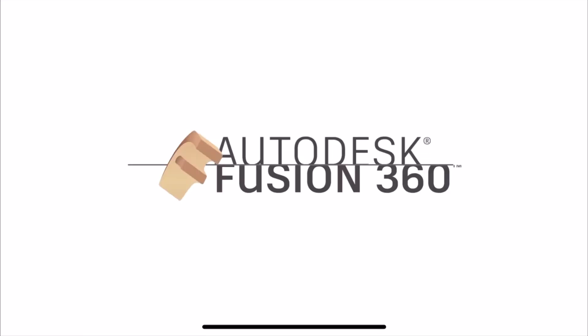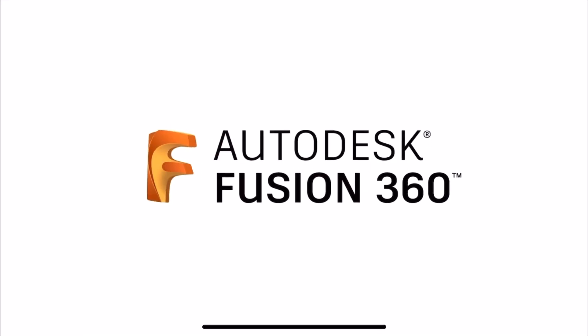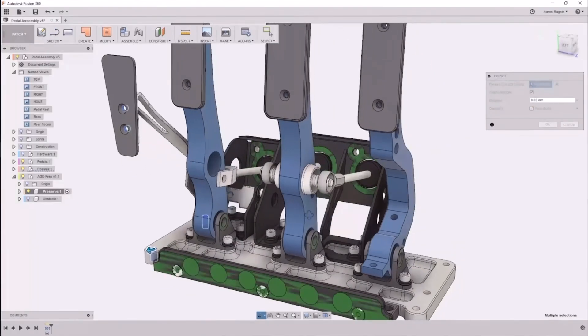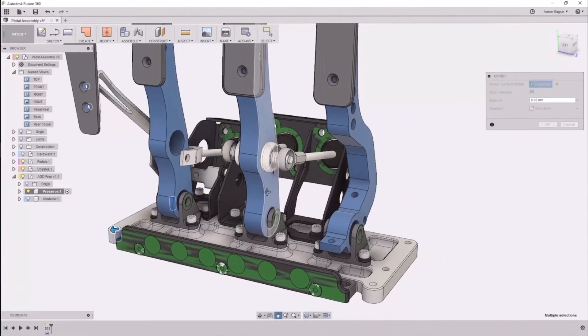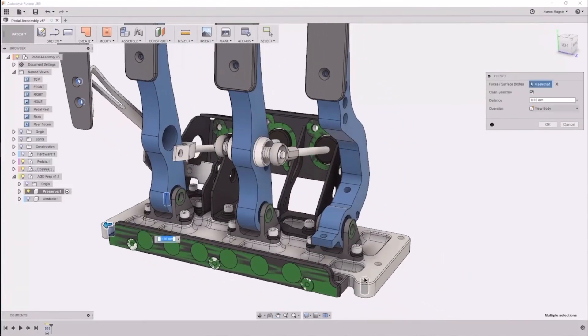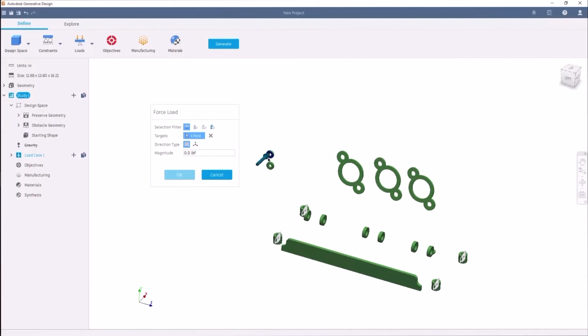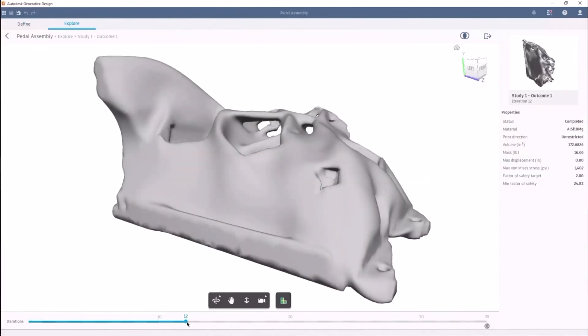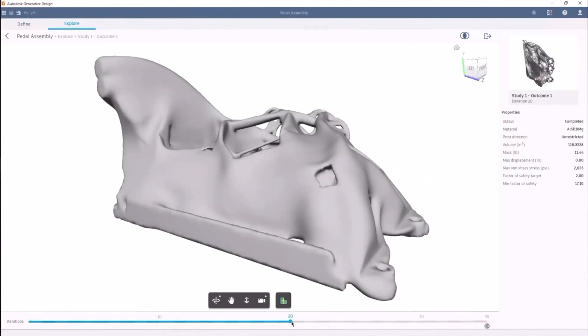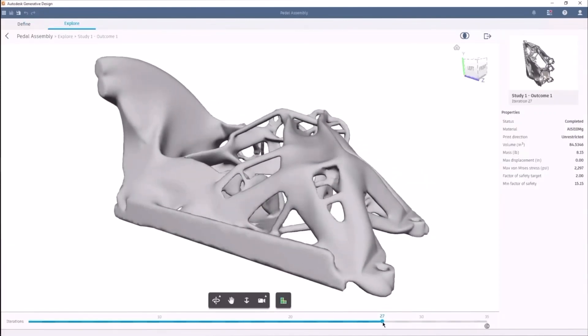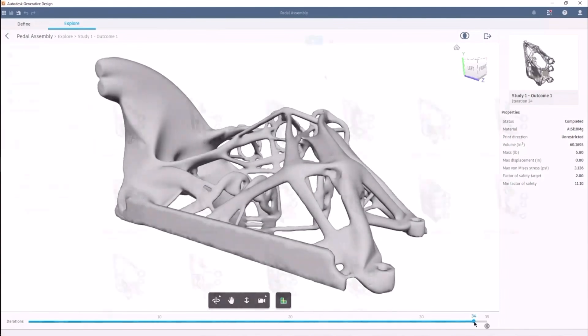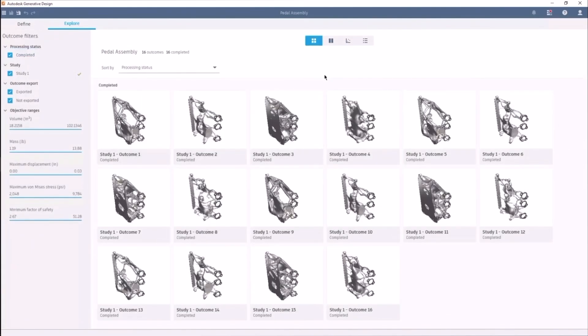The best example of this would be Fusion 360's extension called Generative Design, which enables the user to explore rapid design by generating multiple solutions based on manufacturing constraints, cost and product performance requirements.